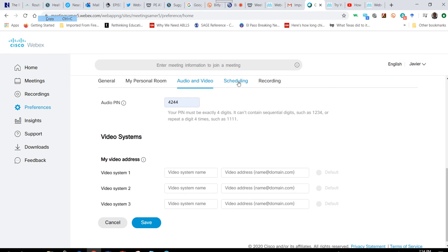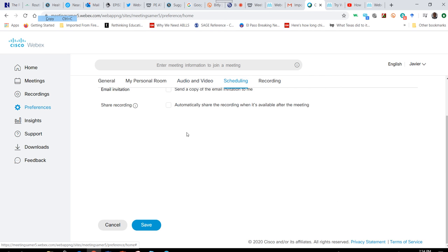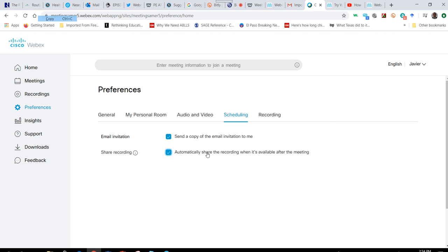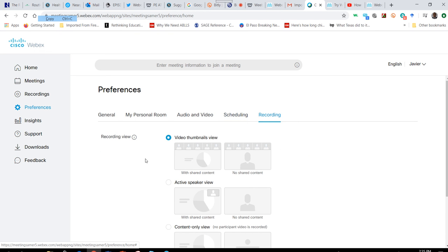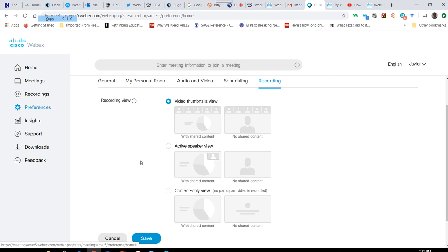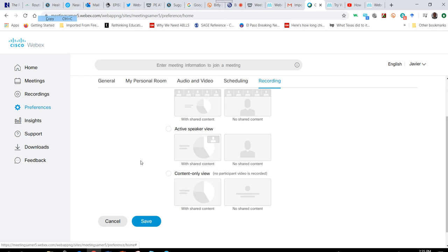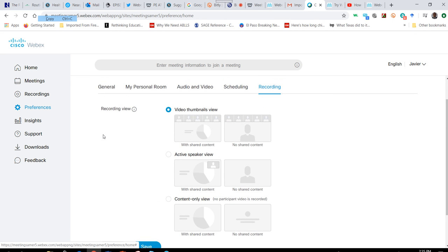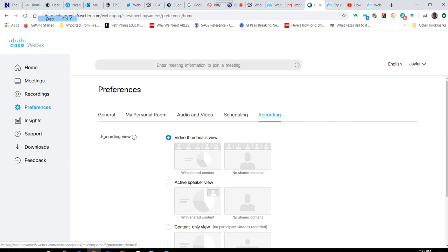I'm just going to set up my pin as 4244. For scheduling, you can send a copy of the email invitation to yourself that you would share with participants, and you can automatically share the recording when it's available after the meeting. You can set your recording preferences as well.